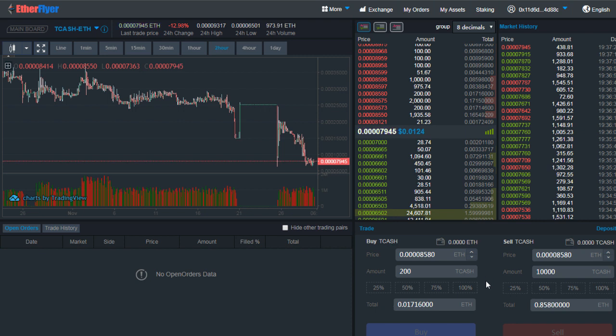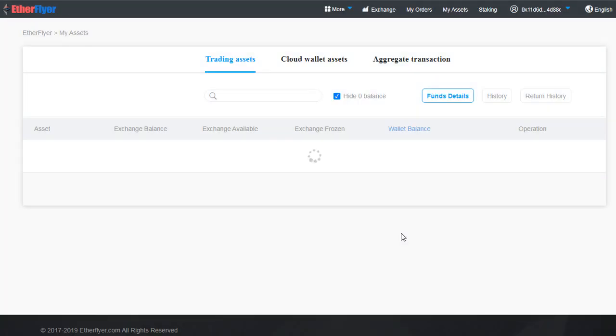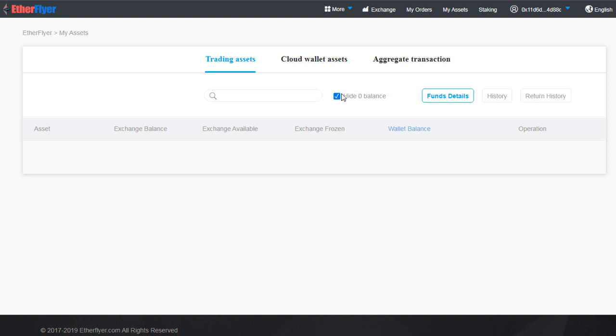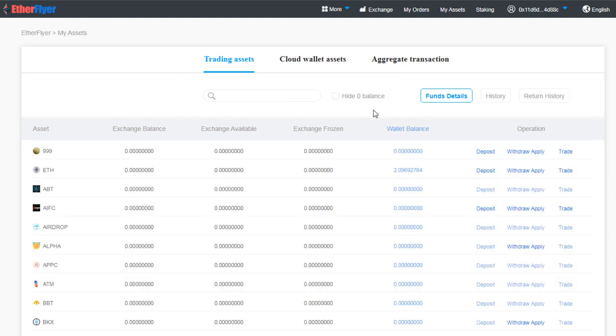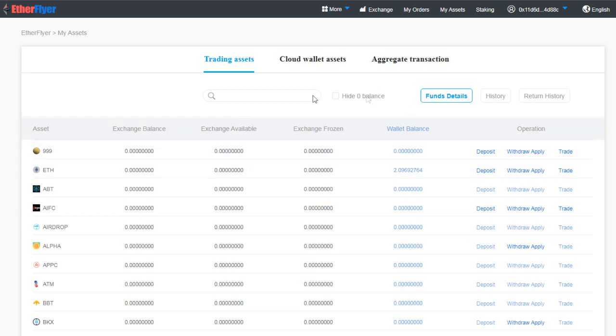Once you have got the Ethereum back and you want to transfer it back to your main wallet, all you have to do is again go to My Assets.